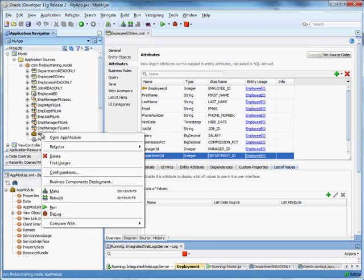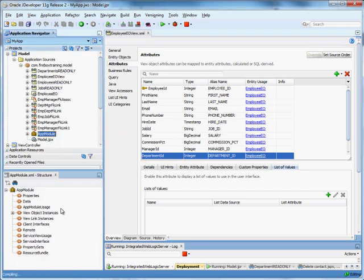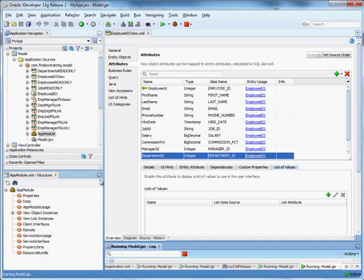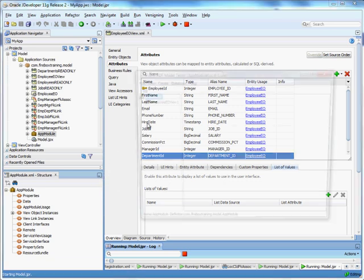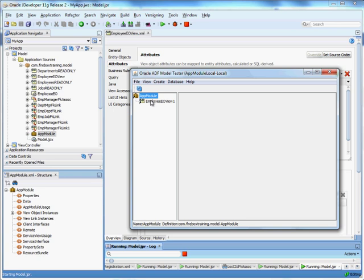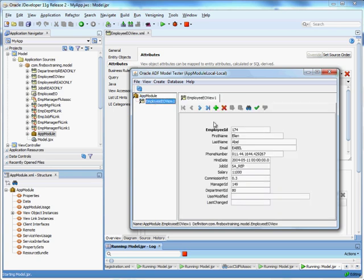What I mean by this is if I right click on my application module and run it, you'll see that we have here our employee view. And you'll see that the department ID is showing up here.